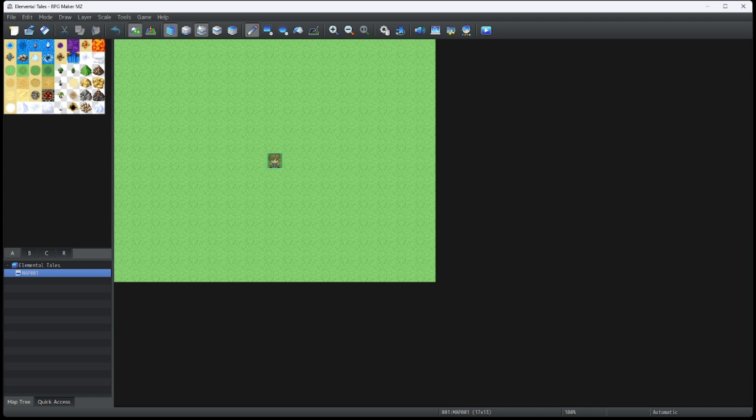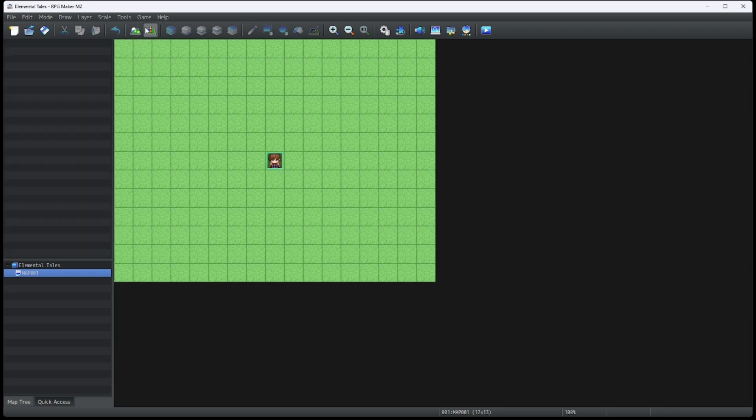And here we have our map making tools. This is map view and this is event view. I'll go over the differences between each of these views in a different episode.